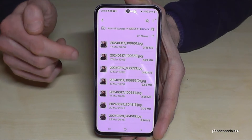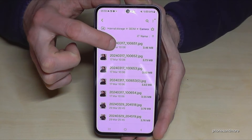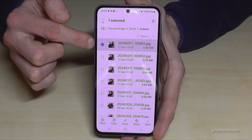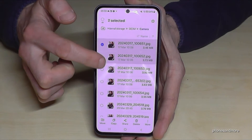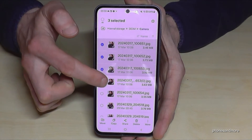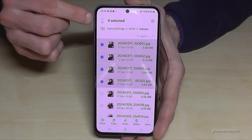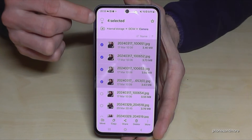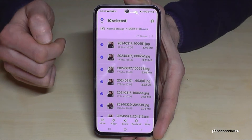Now you need to select the pictures — just long press one of them and it gets marked. You can then mark the other ones too, or if there are too many, tap the checkbox at the top to select them all.